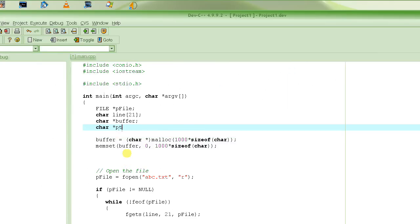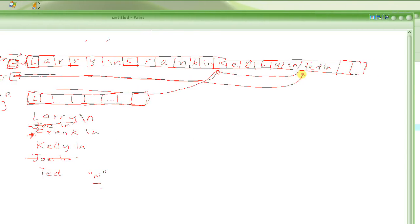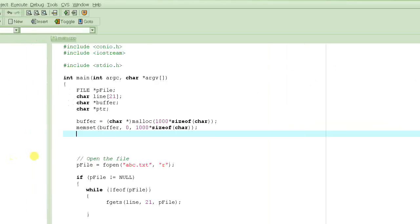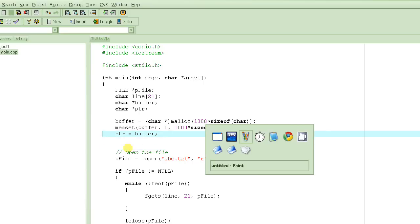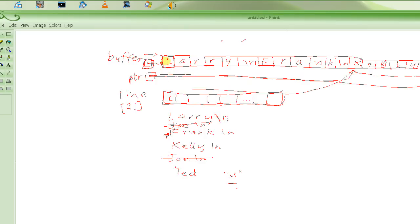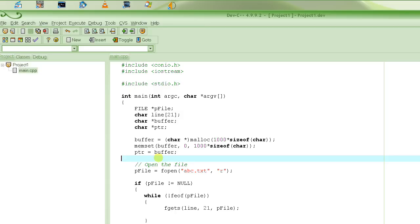The other thing we need is a pointer called 'ptr', which is also a character pointer just like buffer. The difference is that it will keep moving — we are going to keep advancing this pointer to the next available location to write the next line. We will initialize it to the start address of the buffer, because the first line we read goes to the beginning of the buffer. So ptr is initialized to whatever address is in the buffer pointer.